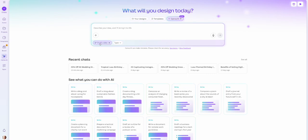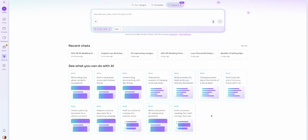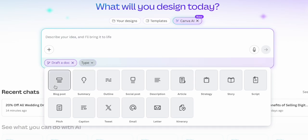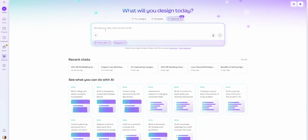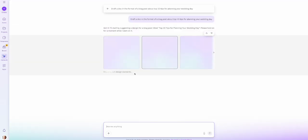So those are the design for me and create an image options. Next up is draft a doc. When you click on draft a doc and come down to the 'see what you can do with AI' section, it gives you different ideas for what you can do with documents in Canva. Clicking on type, you can choose a blog post, a summary, an outline, and lots of other document types. We're going to choose a blog post — going along with our wedding dress business — and ask it to create a post with the top 10 tips for planning your wedding day.